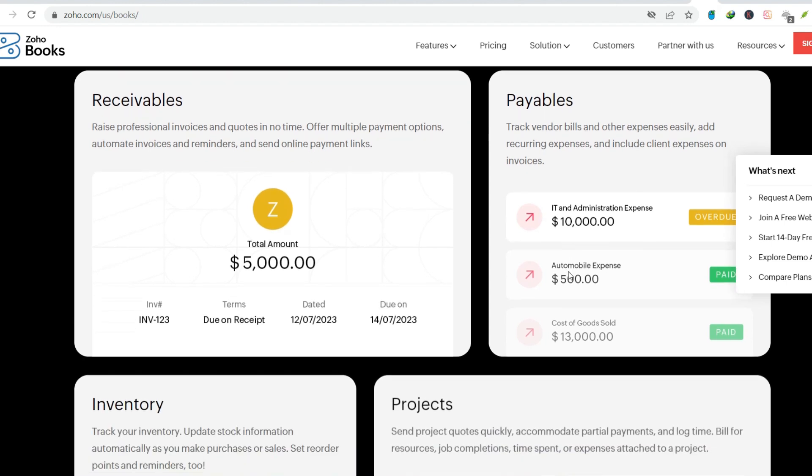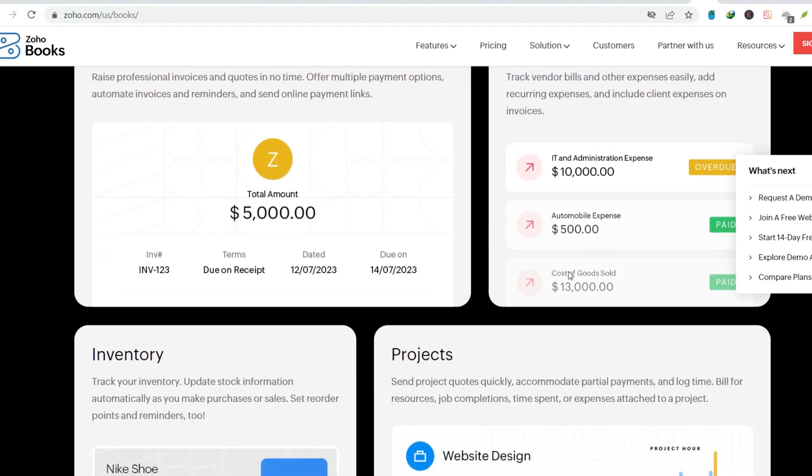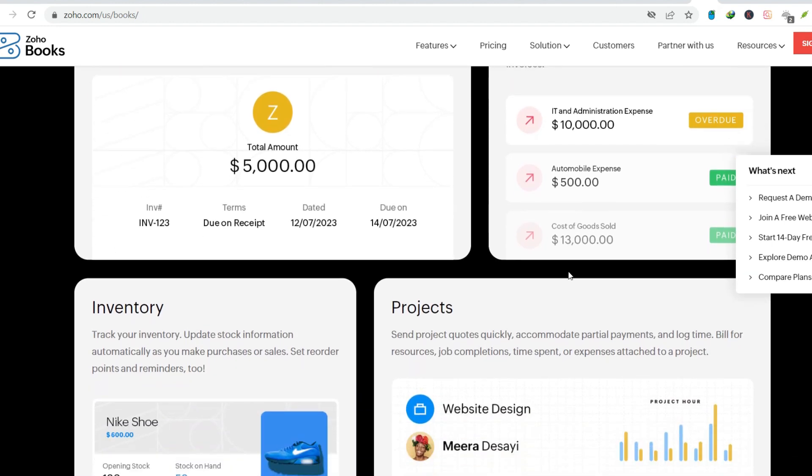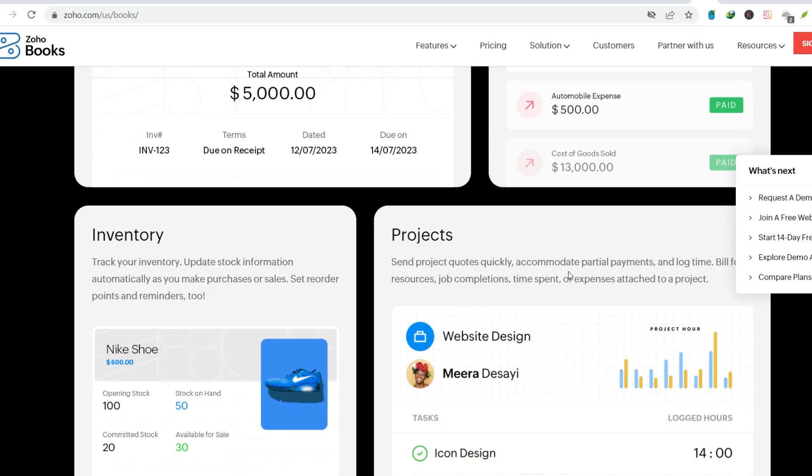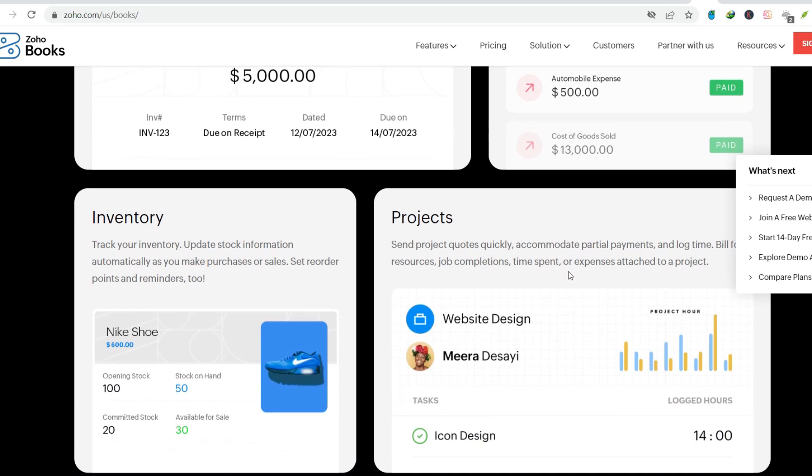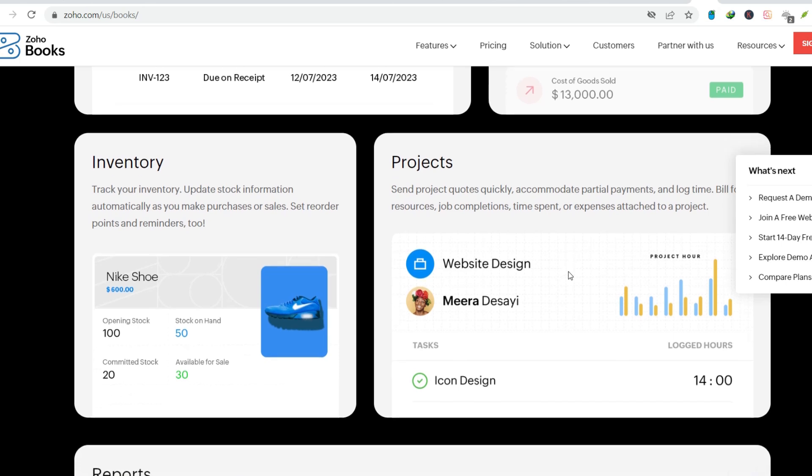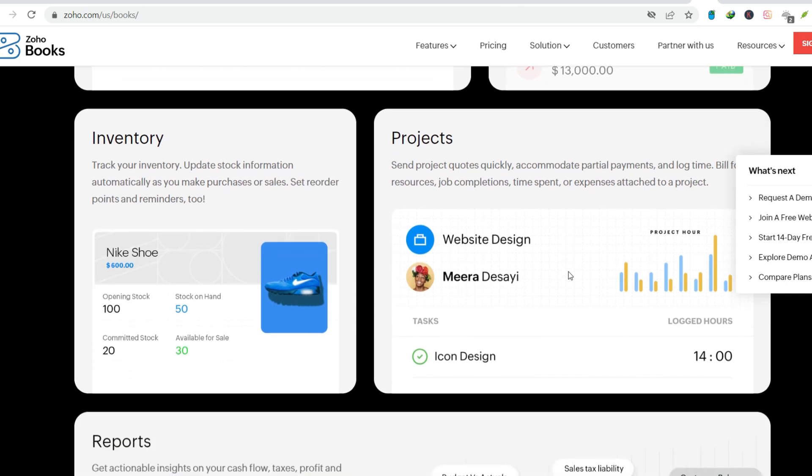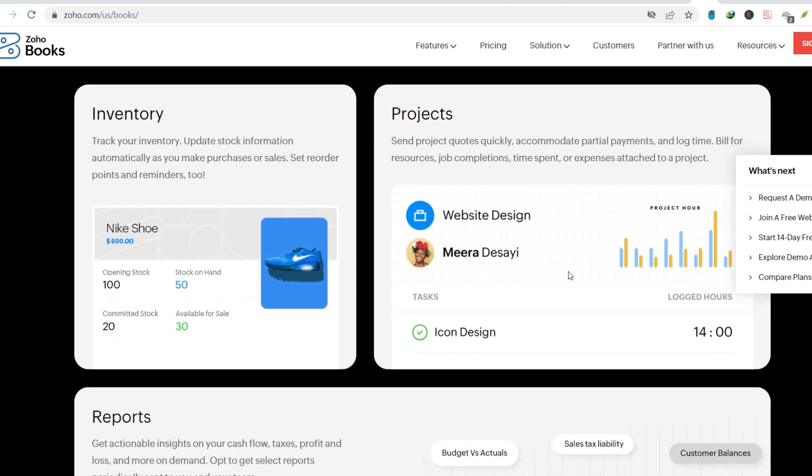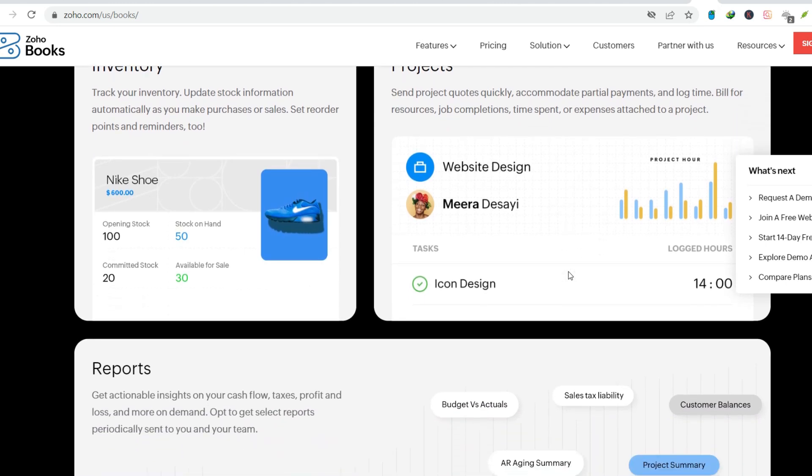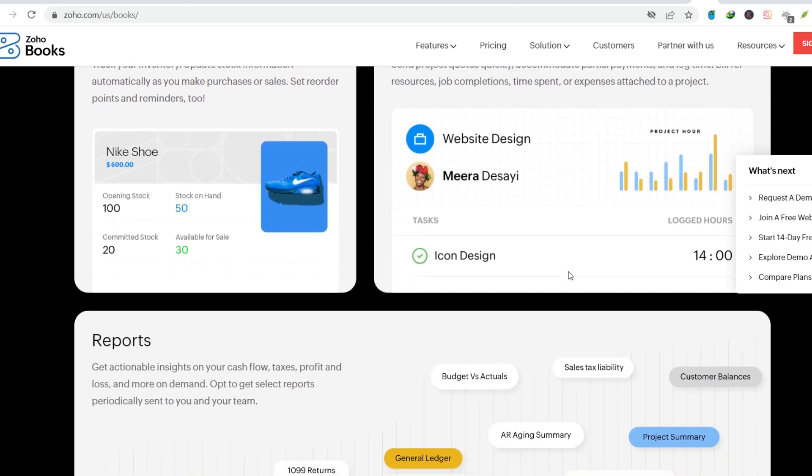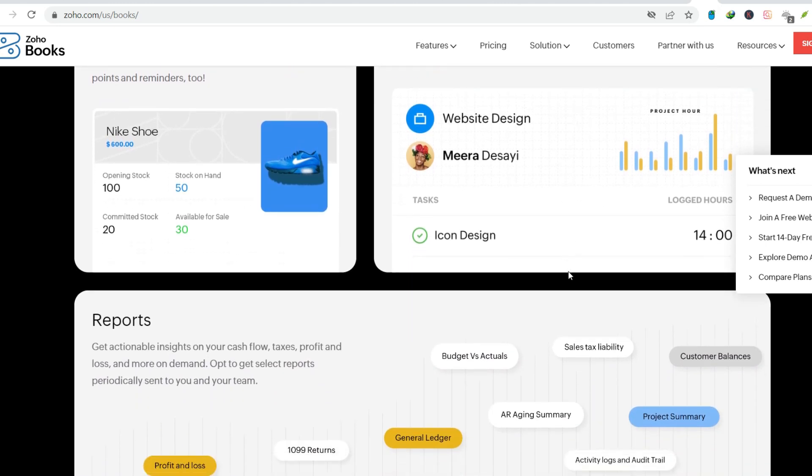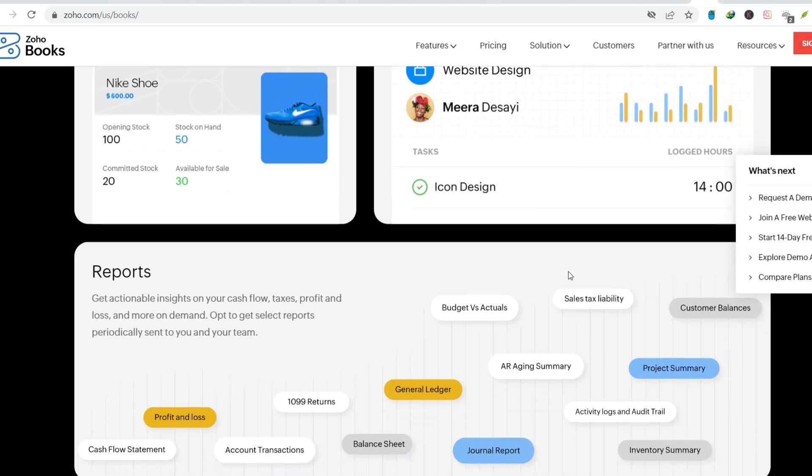The automation advantage. Setting expenses on autopilot. Zoho Books gets even better with recurring expenses. Think rent, utilities, or those monthly subscriptions, expenses that happen like clockwork. With Zoho Books, you can set these up as recurring entries, saving you the time and hassle of manual data input every month. Just set it and forget it, your accounting software becomes your own personal expense butler.